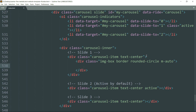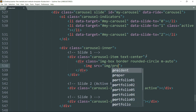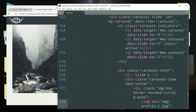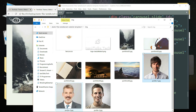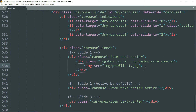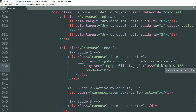Get inside and create an img tag, then write the source as 'img/profile-one.jpg'. You can open the starter files to check the spelling of the images. Then write class as 'd-block' — this changes the display property of the image to block — then 'w-100' to keep the width at 100 percent, then 'rounded-circle' to make the image circular. Bootstrap 4 has very handy classes that you can set right in the HTML without opening CSS.